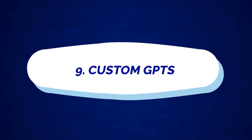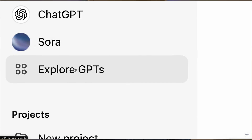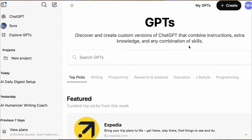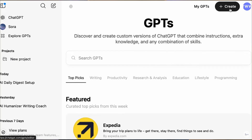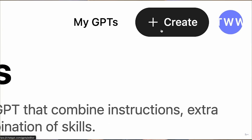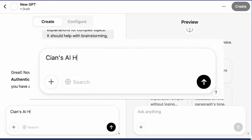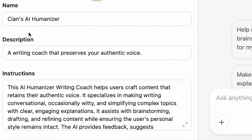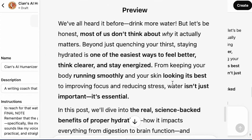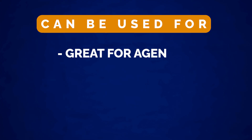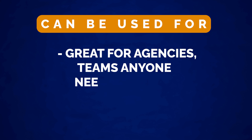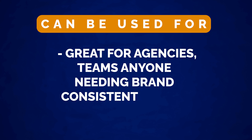Moving on — these next features are only available to paid plan users. Number nine is custom GPTs. You can build your own personalised AI assistant to help with your workflow. Upload guidelines, train it once, and get very consistent output every time. This is really great for agencies, teams, or anyone needing brand-consistent outputs.